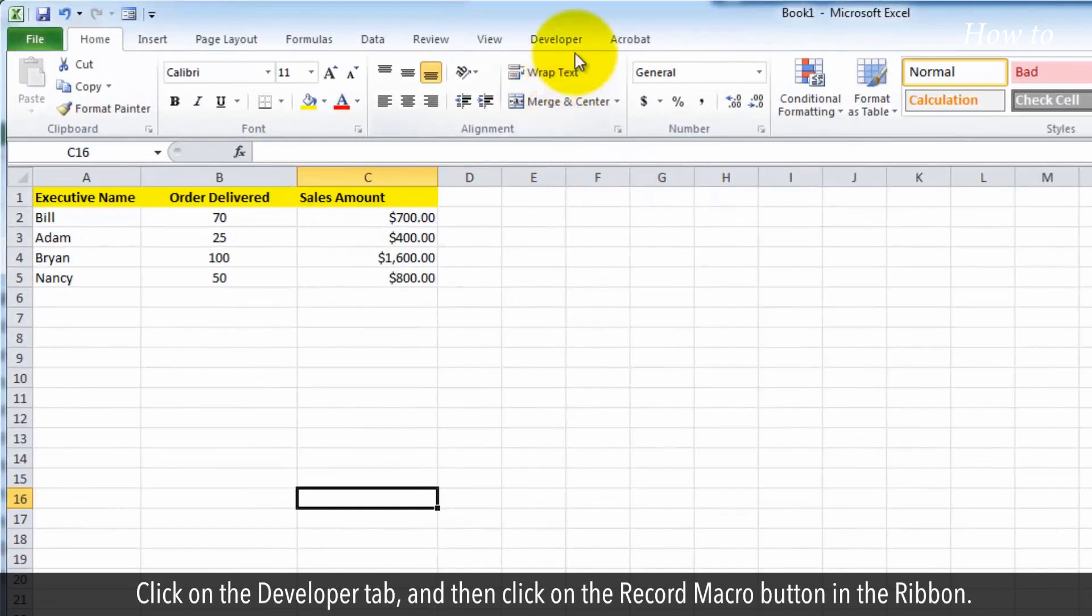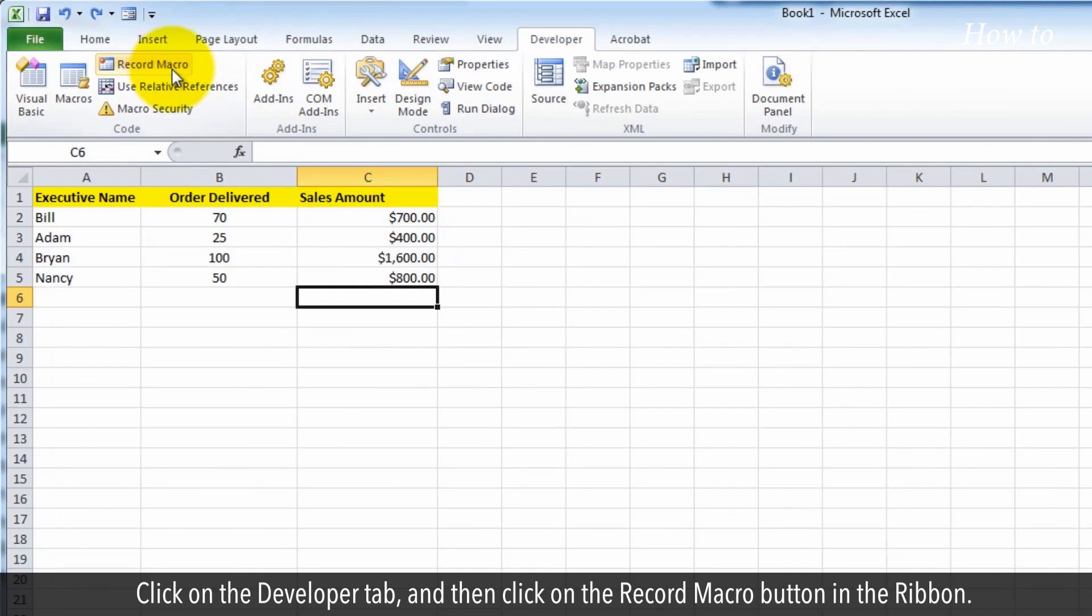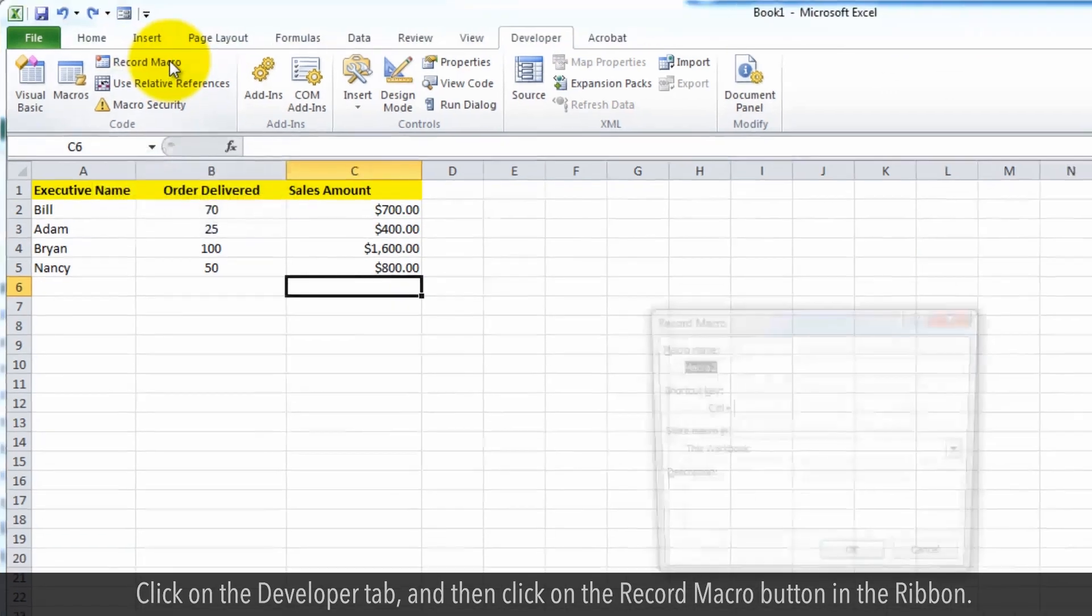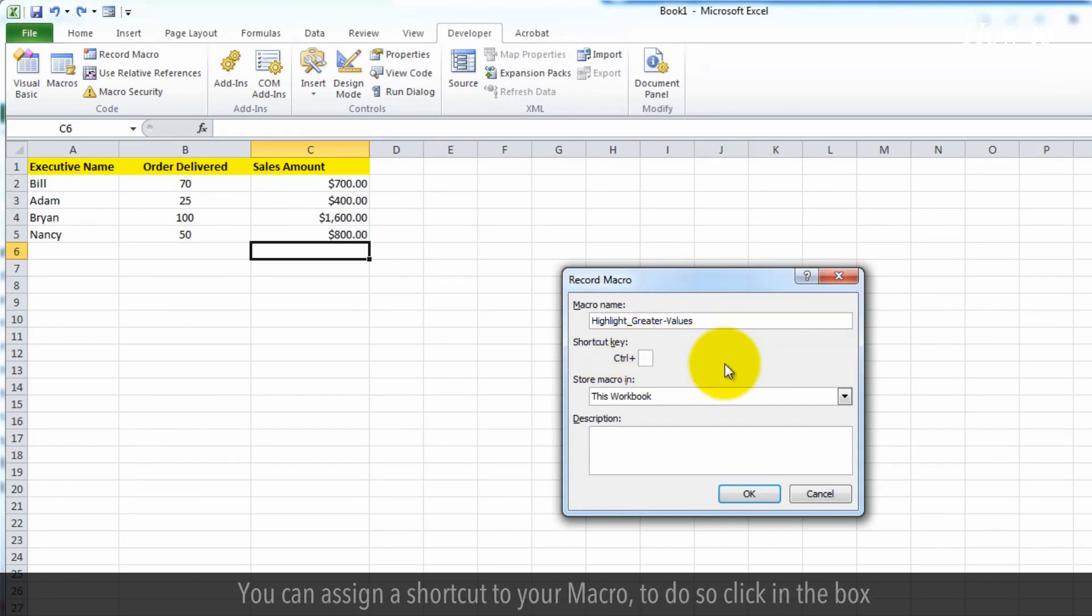Click on the developer tab and then click on the record macro button in the ribbon. Give a name to your macro by using the underscore sign. You can assign a shortcut to your macro.